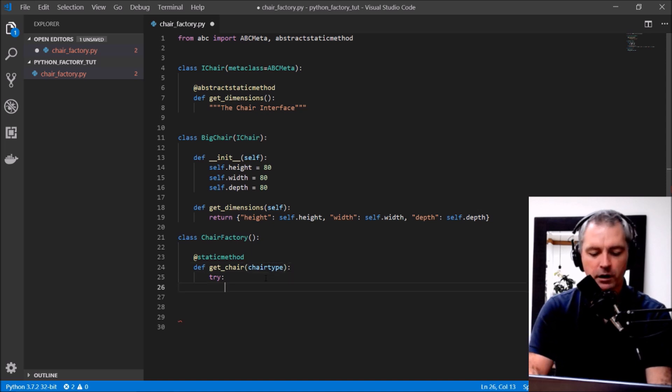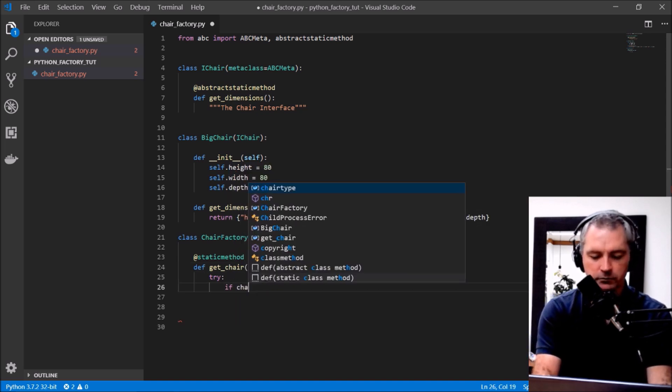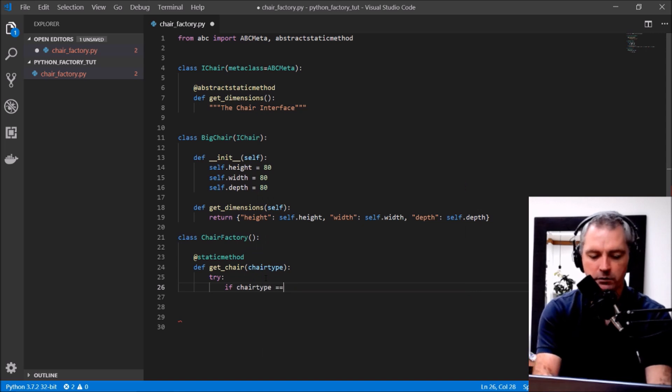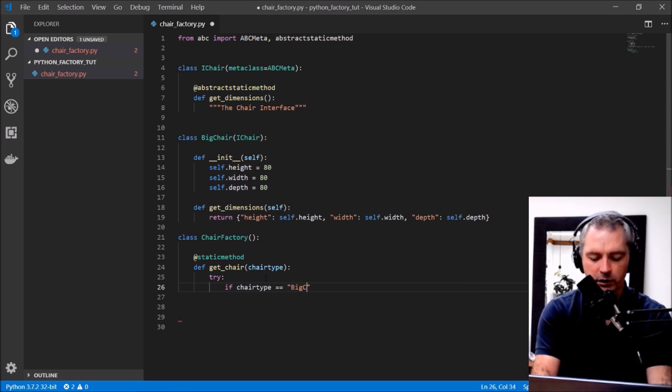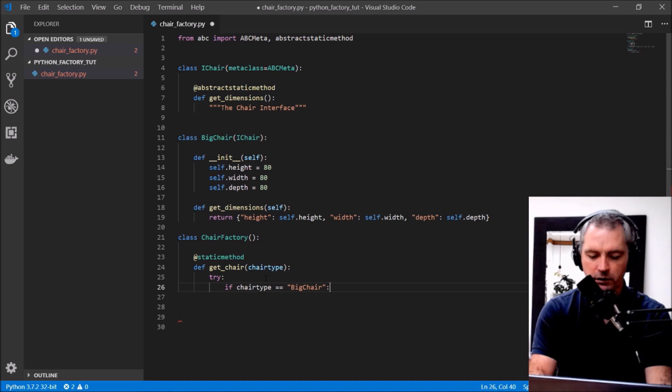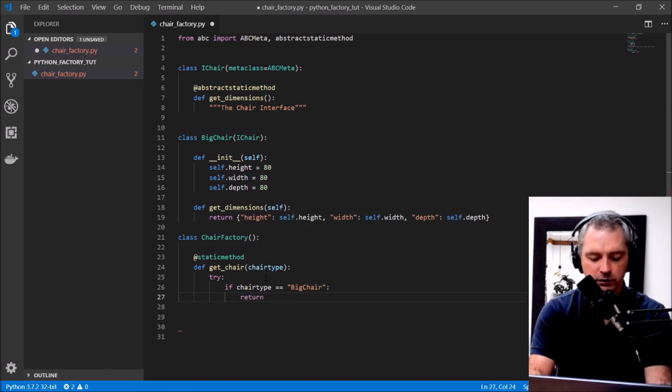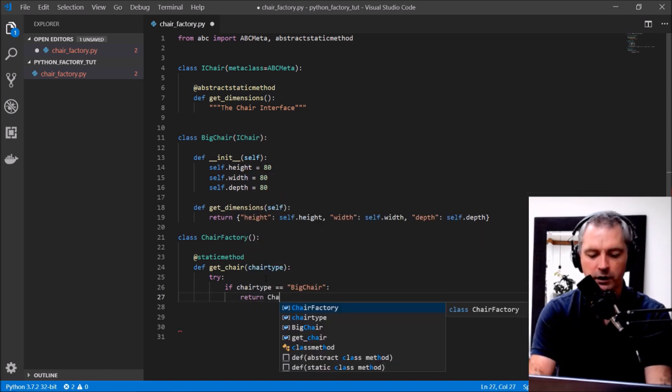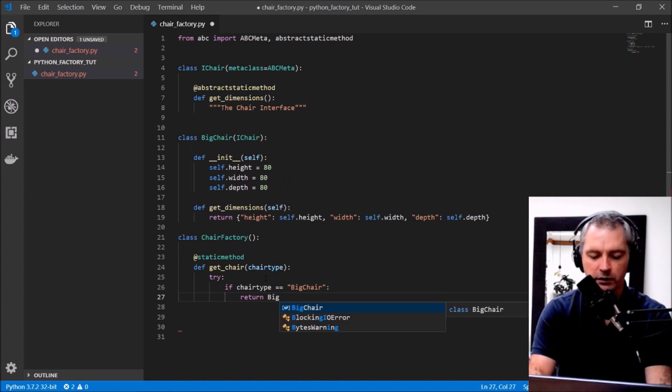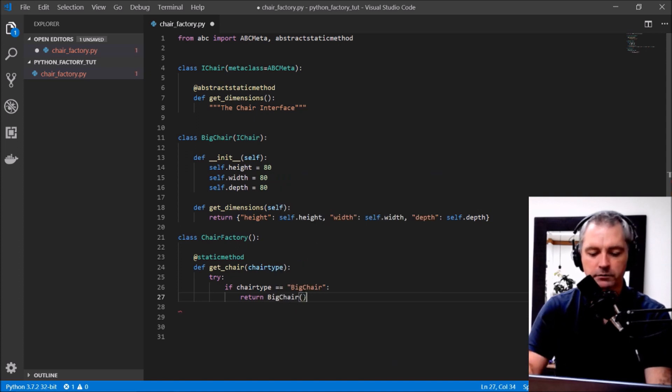Okay, so if chair_type equals a big chair, big chair, then will return a chair, a big chair, sorry a big chair, like so. Excellent.